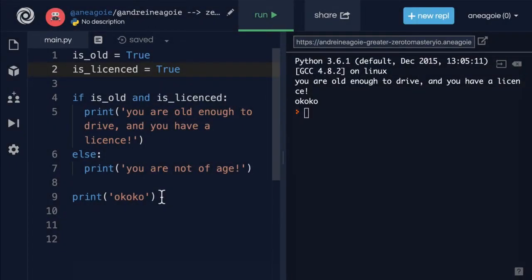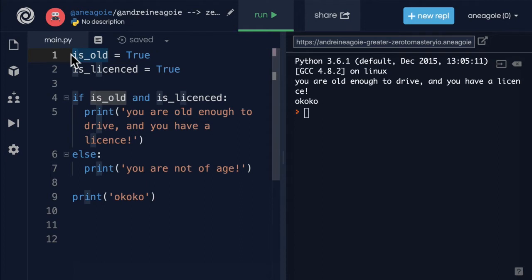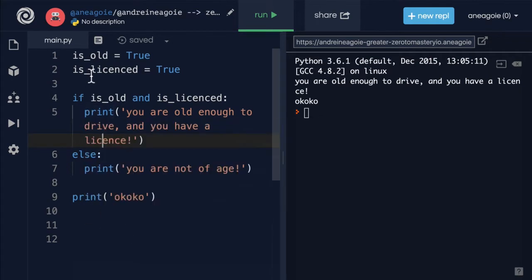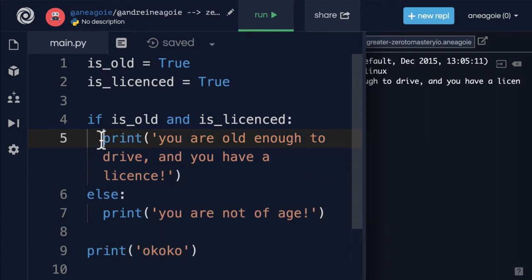A quick note about the spacing we see in this code — this isn't just for Python. In other languages you'll always see this too. Not every single line of code starts at the first space; different languages handle this differently. But to organize code, you'll usually see some indentation. Python, however, is unique because the indentation and spaces actually mean something to the interpreter.